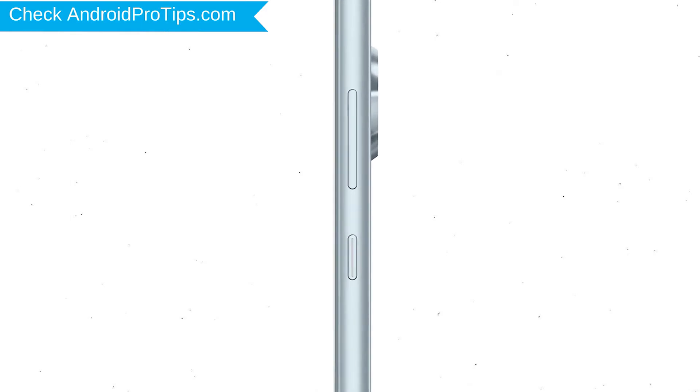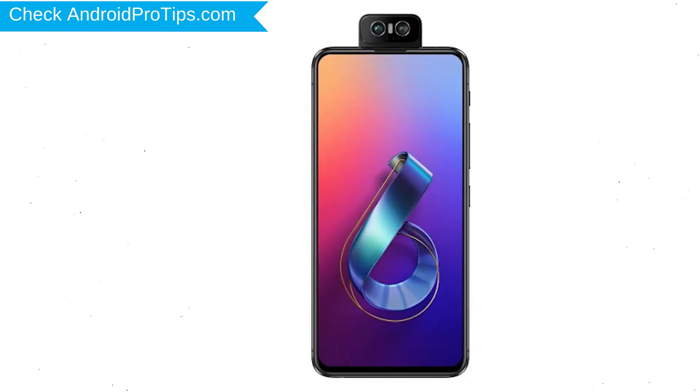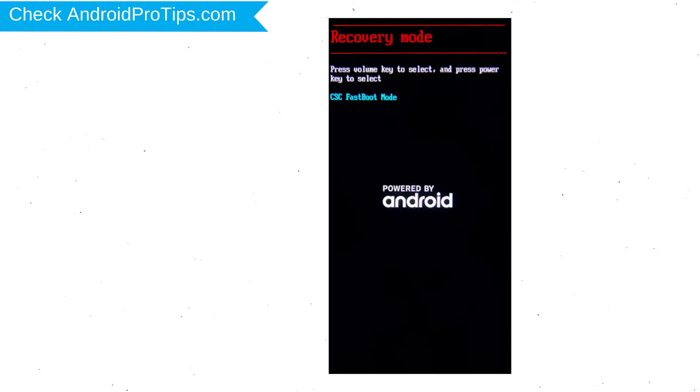Power off your mobile by holding the power button. Next, hold down the volume up and power button. After that, release both buttons when you see fast boot mode.